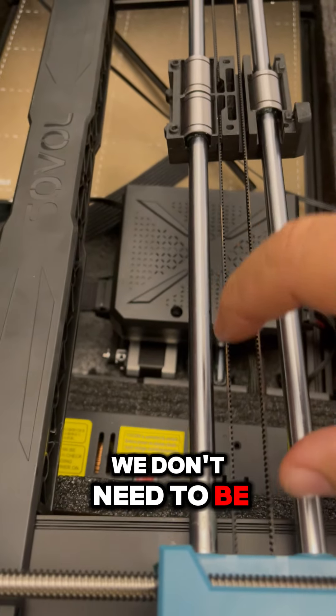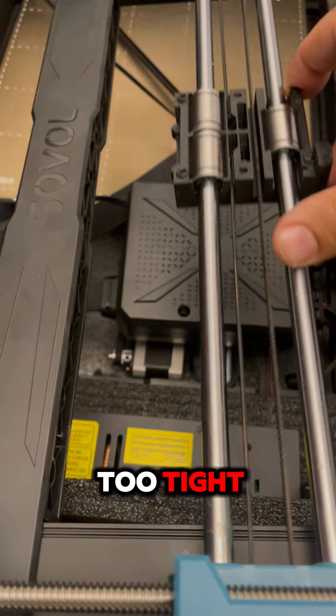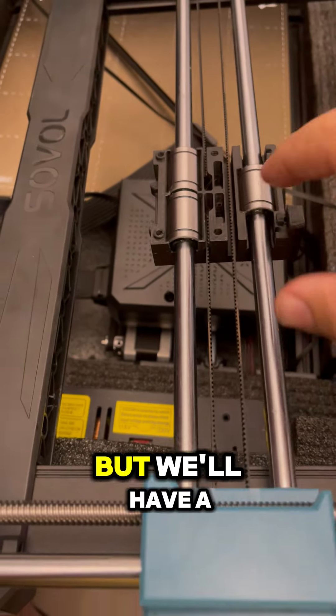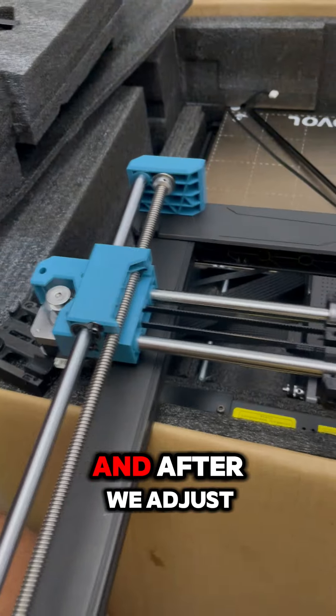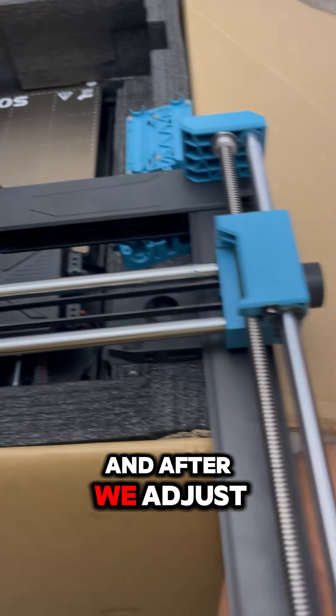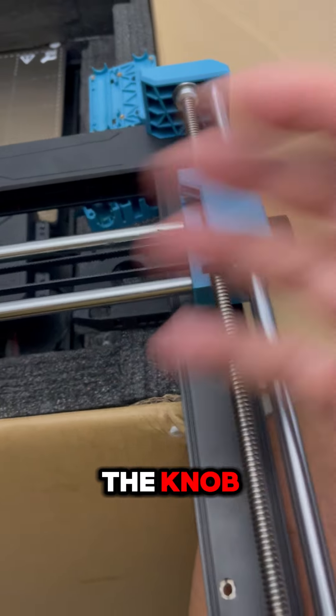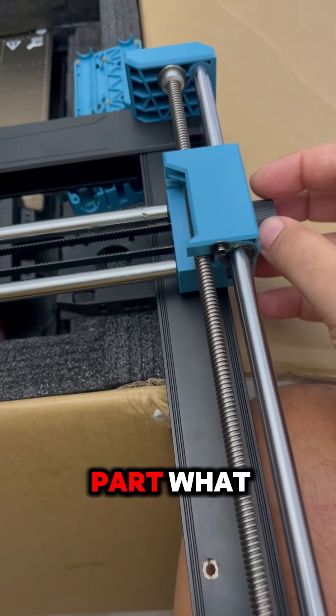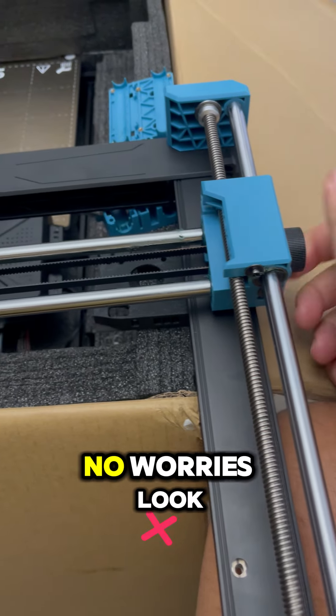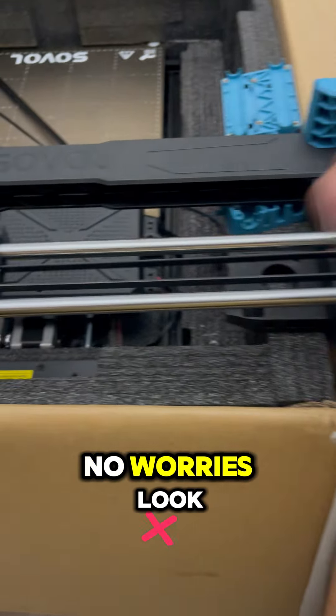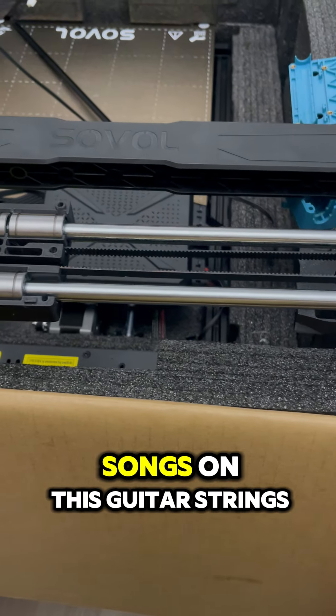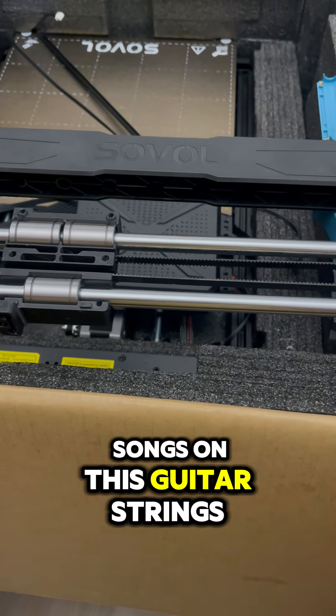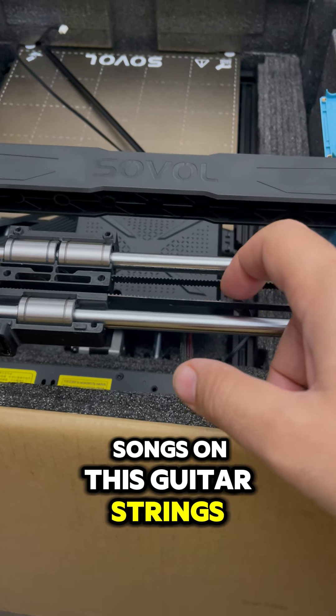After we adjust the knob on this part, no worries—look, we can play some songs on these guitar strings. We'll see you next time.